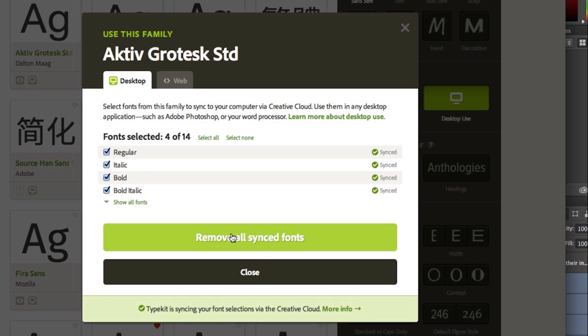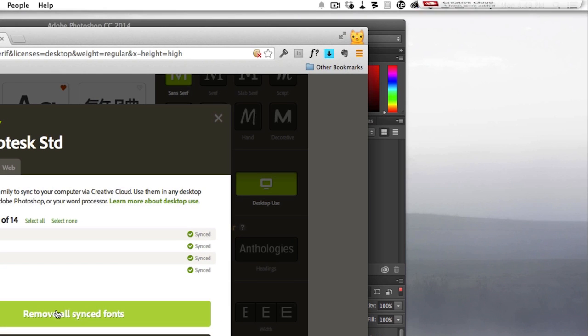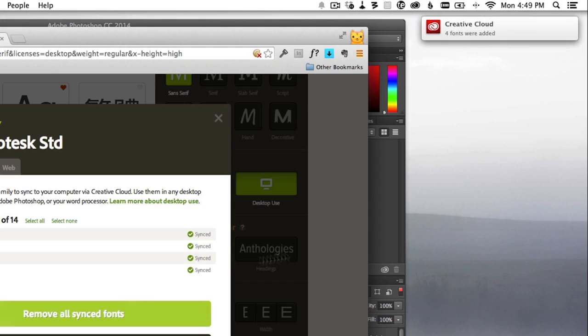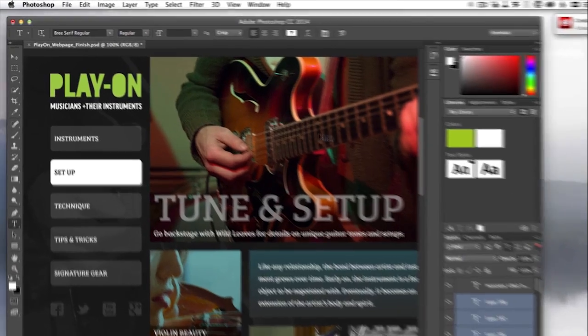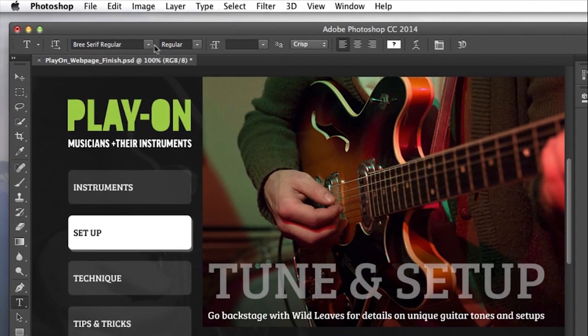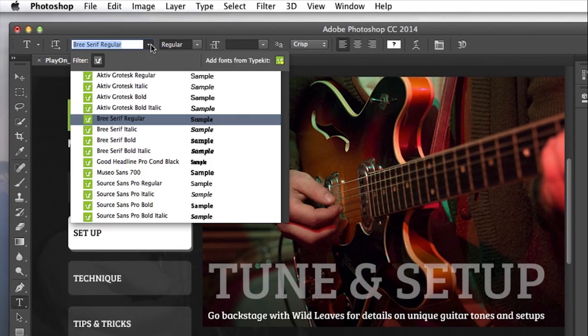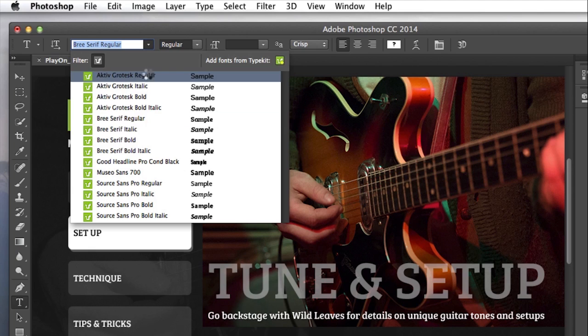I'll see a notification from the Creative Cloud app that the fonts have been synced, and then I'll switch back to Photoshop. There it is in my font menu without having to relaunch the app.